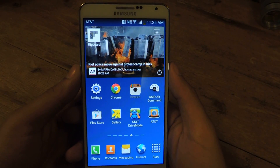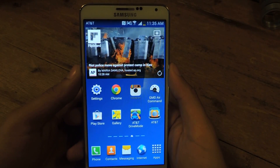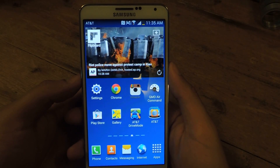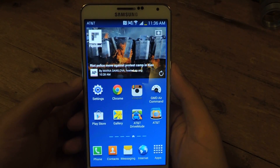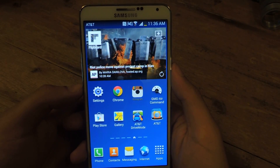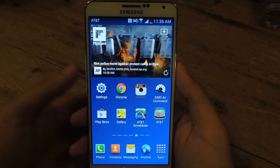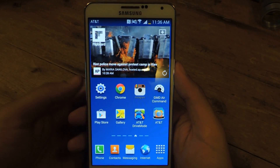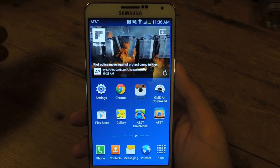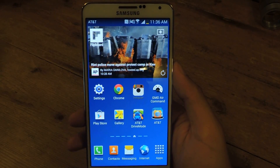Hey guys, it's Nelson with Galaxy Note 3 SoftModder and today I'm going to show you how to automate your WiFi connection and save battery in the process. So if you're like me, you forget to turn off and on WiFi. When you leave your home, sometimes you just forget to turn it off and that wastes battery because it uses GPS to find other networks that it wants to connect to.